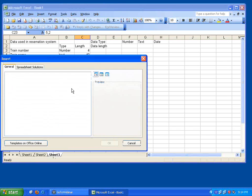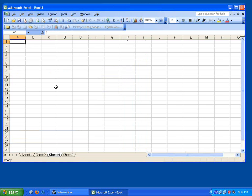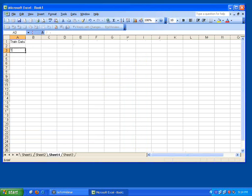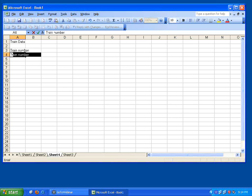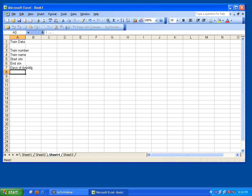Reservation data is something and then train related data. Let me take train data. I can say train number, train name, start station, end station, days of running. So these are all the train data.